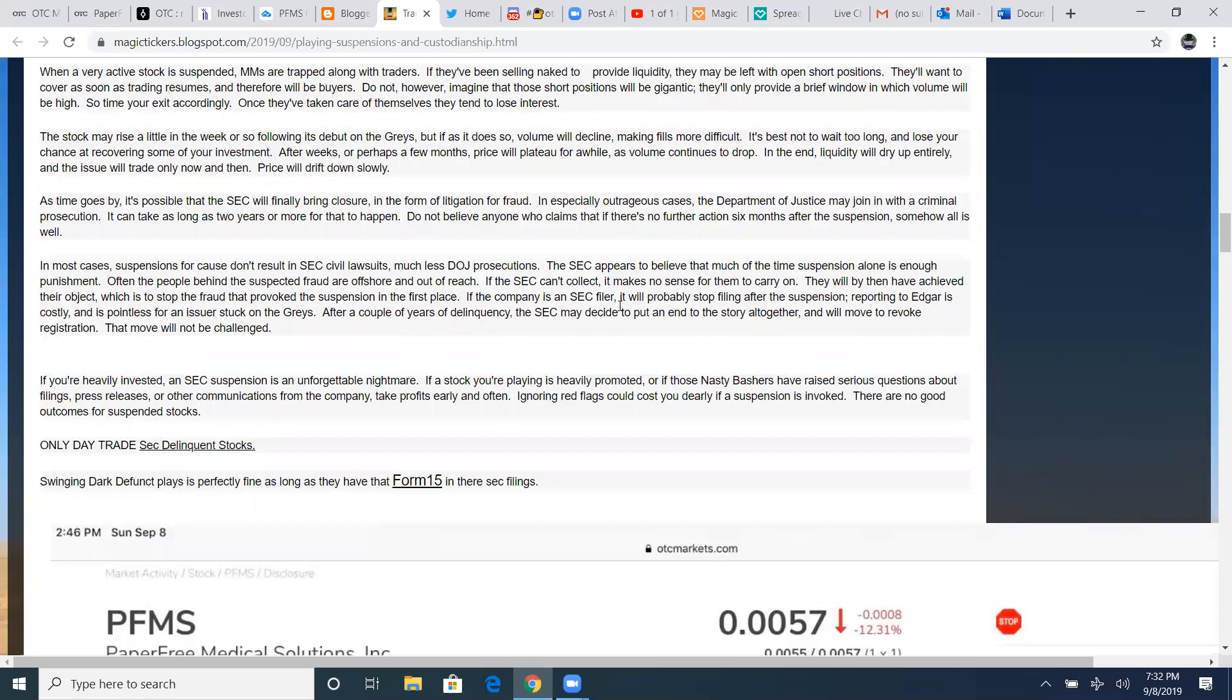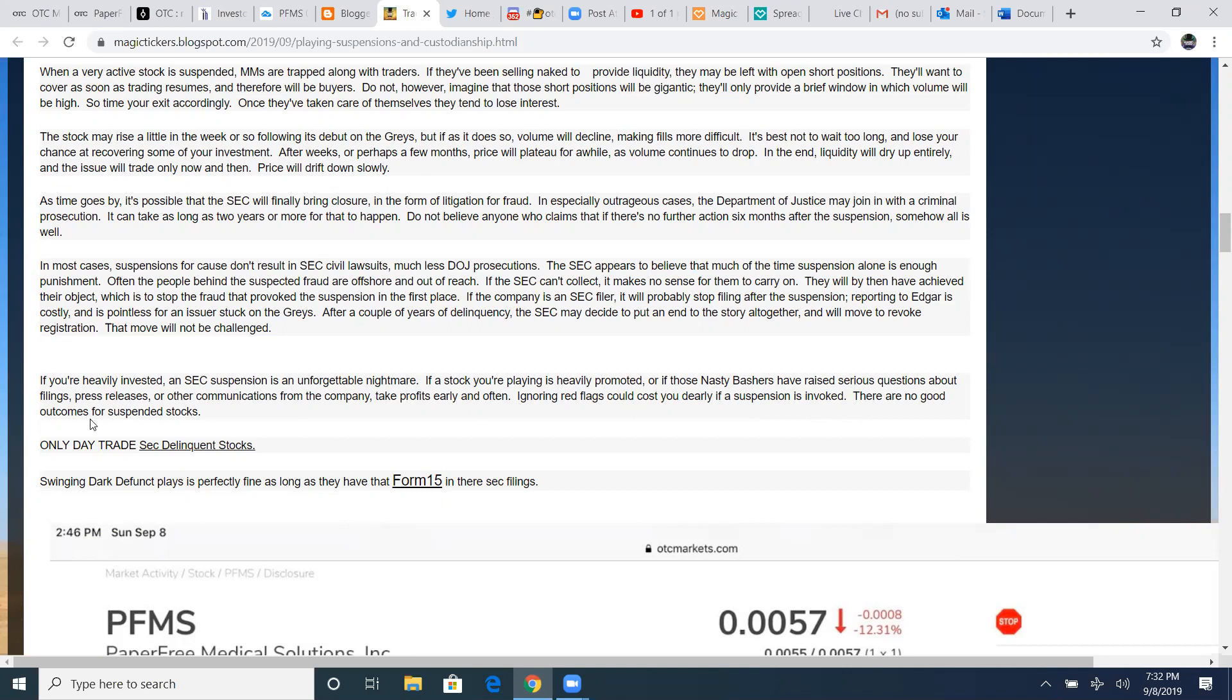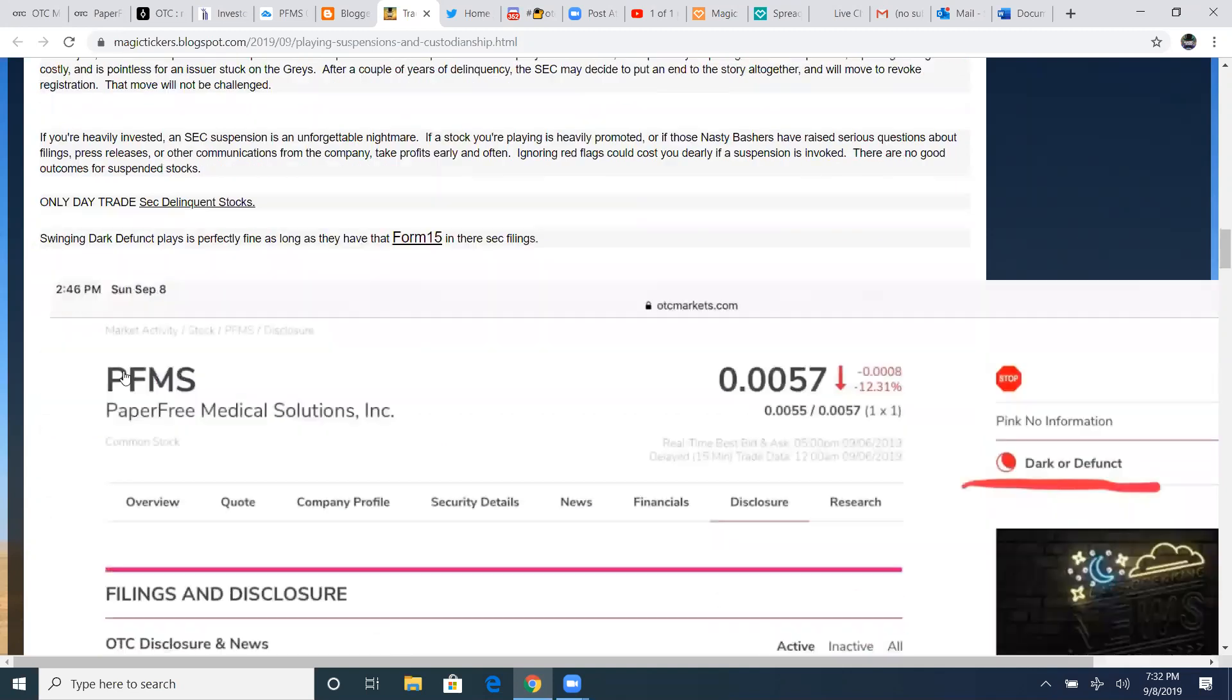If the company is an SEC filer, it will probably stop filing after the suspension. Reporting to Edgar is costly and is pointless for an issue stuck in grays. After a couple years of delinquency, the SEC may decide to put an end of the story altogether and will move the revoked registration. If you're heavily invested, an SEC suspension is an unforgettable nightmare. If the stock you're playing is heavily promoted or as those nasty bashers have raised serious questions about filings, press releases, other communications from the company, take profits early and often.